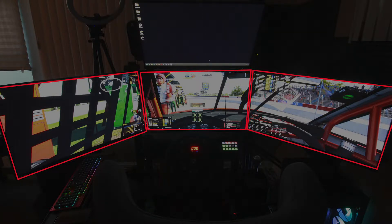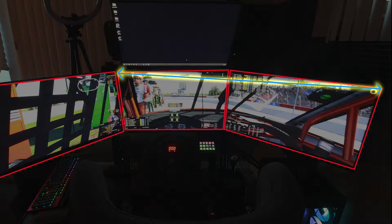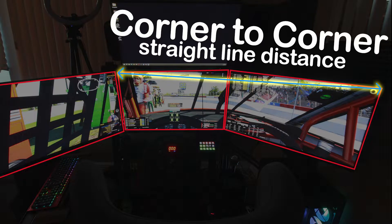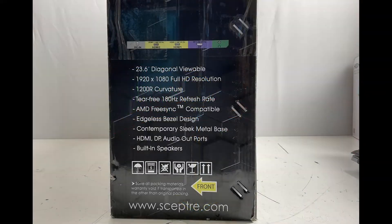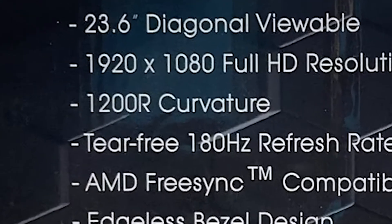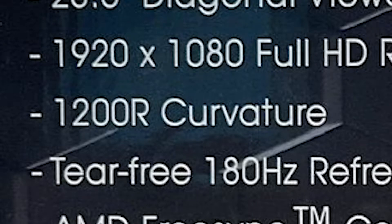Next, you need the distance from the left corner of your center monitor to the right corner of your right monitor in a straight line. Refer to the example on the screen for this measurement. We'll use this to determine the degree of angle of your side monitors a little later. You also need to measure the distance between your eyes and the center monitor. Finally, if you have curved monitors, you'll need the radius curvature rating, which you can find on the side of your monitor box.